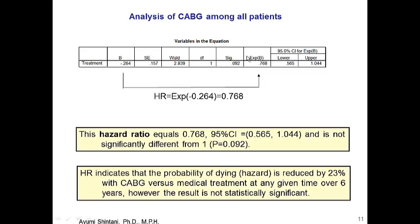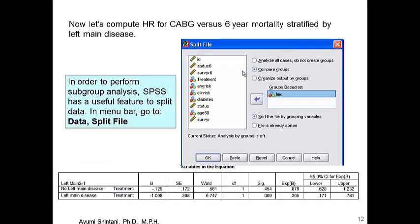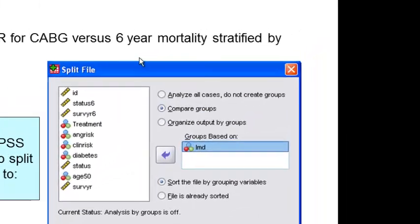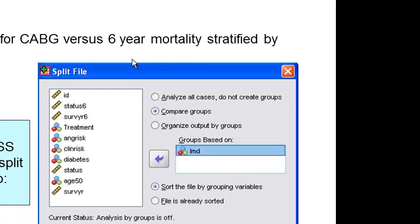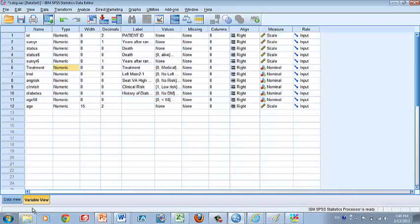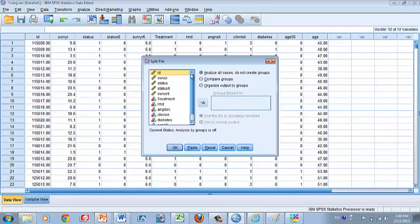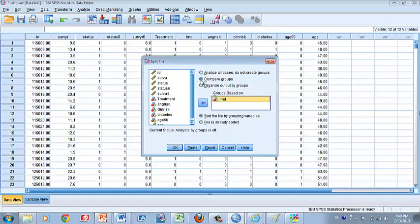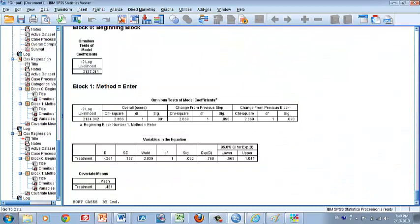However, this result is not statistically significant because the p-value is greater than 0.05, similar to what we saw in logistic regression analysis. Let's look at whether there is a specific group of patients who could still benefit from CABG. We'll split the data by LMD status — we are going to analyze data with and without left main disease. In SPSS, go to Split File and split data by LMD.